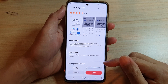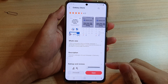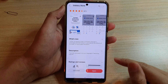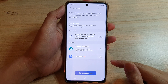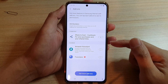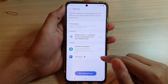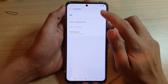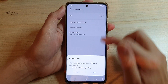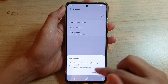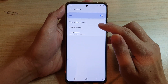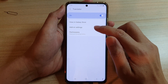Once it has downloaded and installed, you can tap on the open button. In here, turn on the translator by tapping on the switch to switch it on, then tap on Allow. You can also tap on the add-on settings.